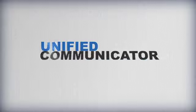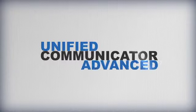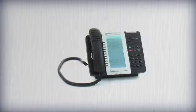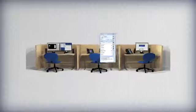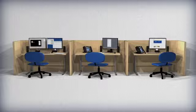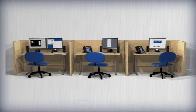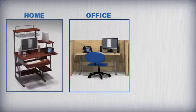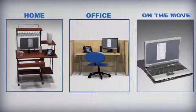Mitel Unified Communicator Advanced is a Windows-based client that brings the advanced functionality of your Mitel telephone to your PC's desktop or mobile device, whether you're in the office, teleworking from home or on the move.